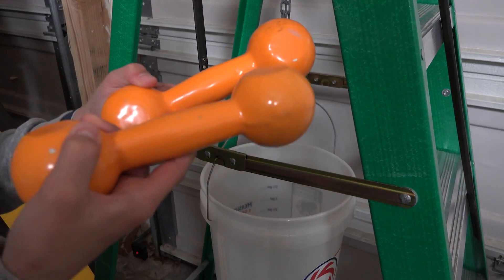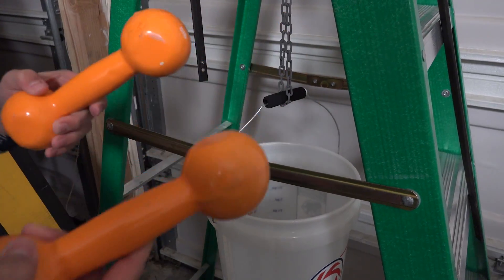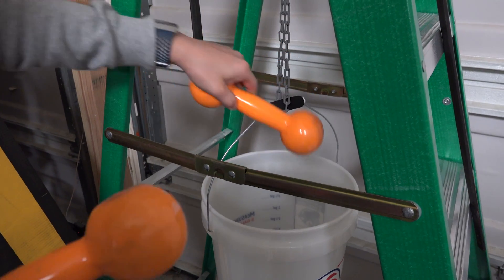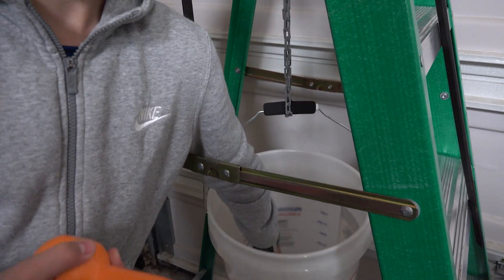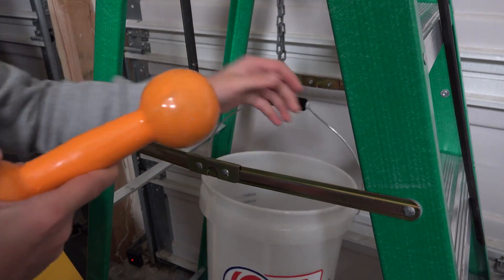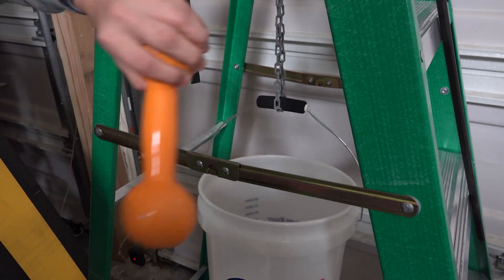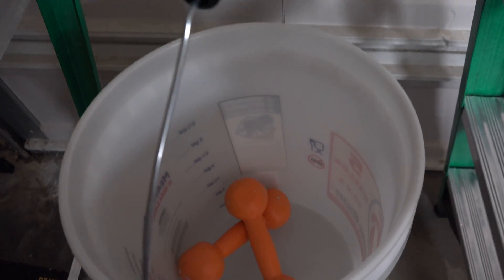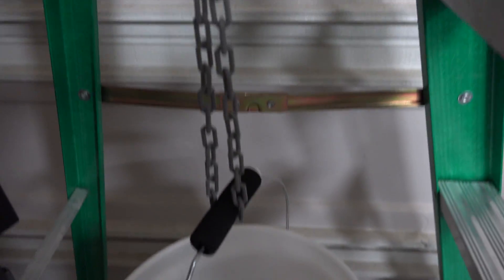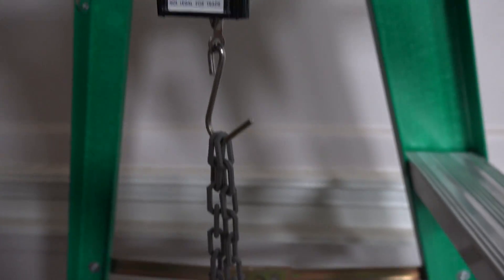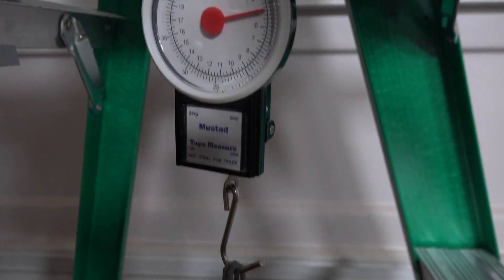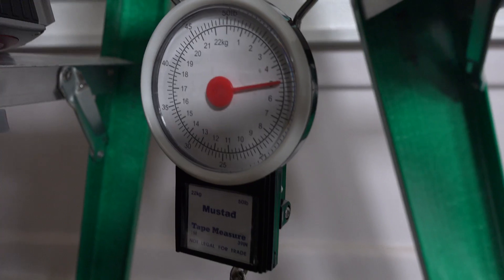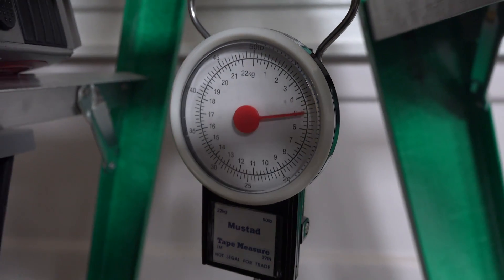First thing I am going to do is place these weights into the bucket. As we see, the weights have a weight of about 10 pounds and the chain looks perfectly fine.